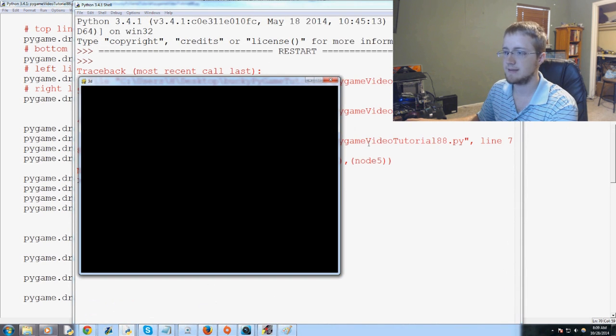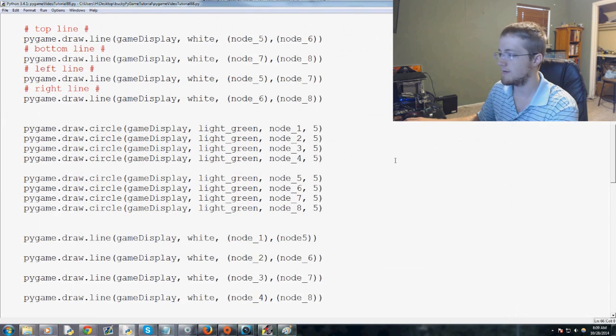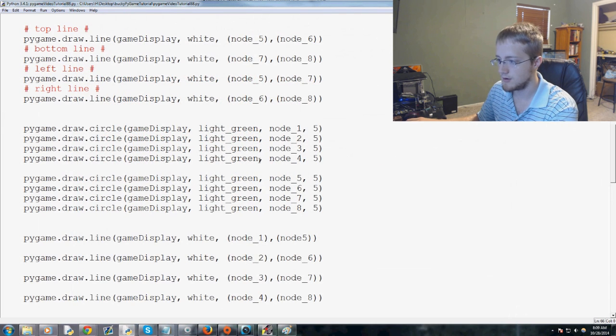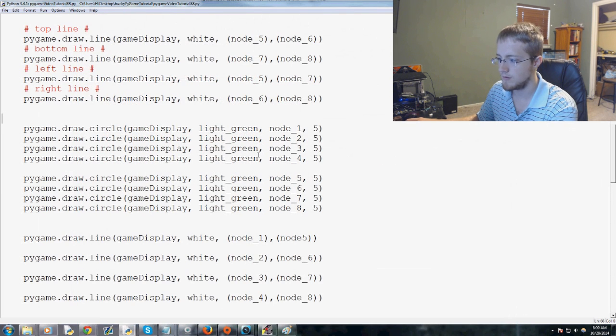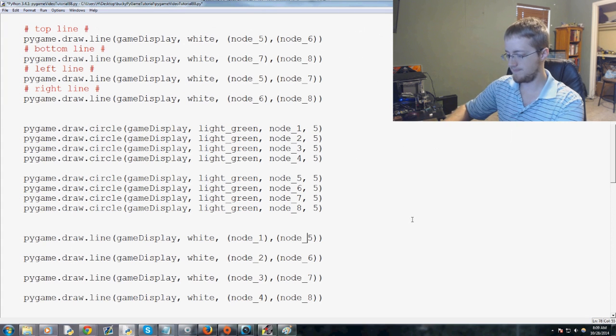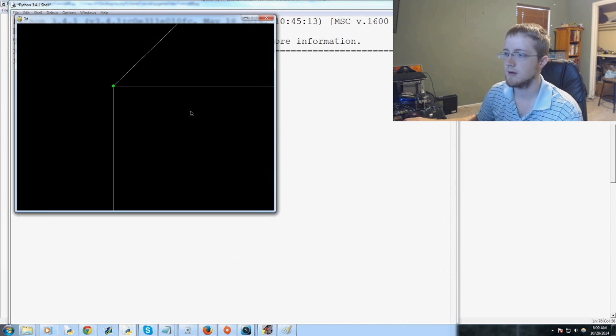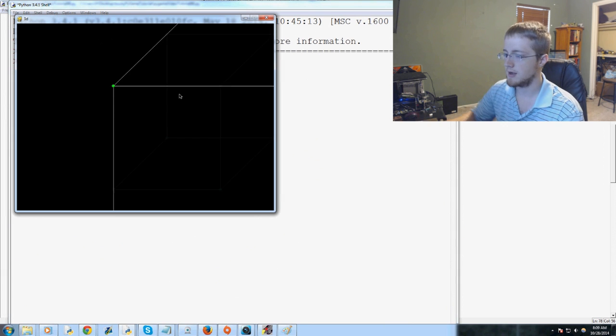Hopefully. I got an error. Node 5. Got to have the underscore. Where did we put node 5? I don't even see. Oh, here we go. Right here. Underscore. Okay. Try again.